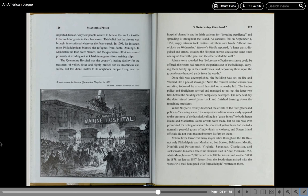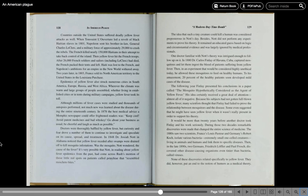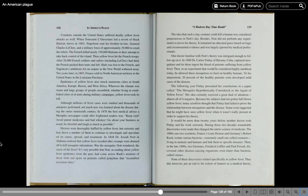As late as 1897, letters from the South often arrived with the words, all mail fumigated with formaldehyde written on them. Countries outside the United States suffered deadly yellow fever attacks as well. When Toussaint L'Ouverture led a revolt of black Haitian slaves in 1801, Napoleon sent his brother-in-law, General Charles Leclerc, and a military force of approximately 29,000 to crush the rebels. The French killed nearly 150,000 Haitians in their attempt to take back control of the island. Then yellow fever hit the French troops. After 26,000 soldiers and sailors, including Leclerc, had died, the French packed their tents and left. Haiti was lost to the French, and Napoleon's ambitions for an empire in the New World withered away.